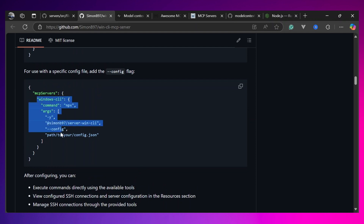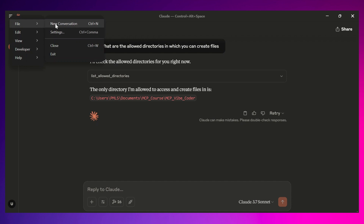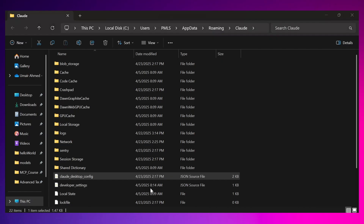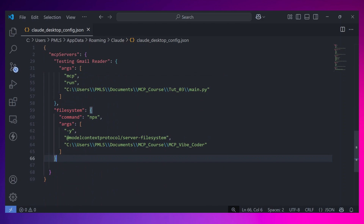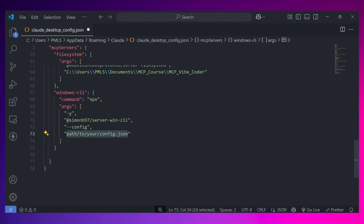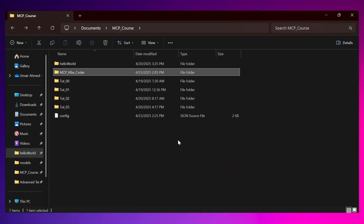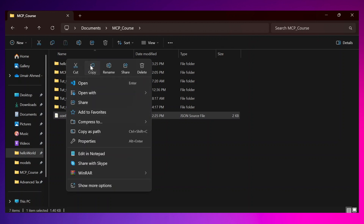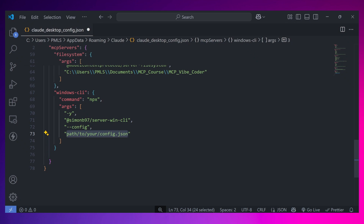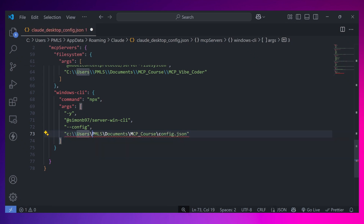With that, our configuration is ready. Let's save the file, go to the Windows CLI MCP server documentation, copy those lines of code, and open Claude again via File > Settings > Developer > Edit Config. Paste them in. Here we need to define the path for our own config.json — right-click the file, copy the path, go back to the JSON file, and paste that path. With this, our Windows CLI is ready.